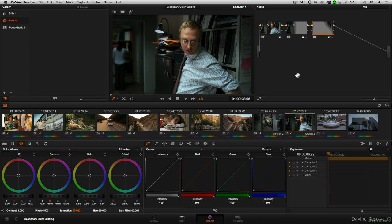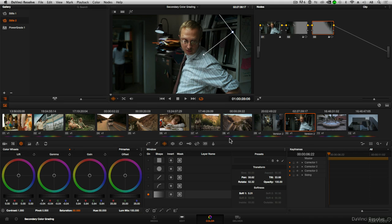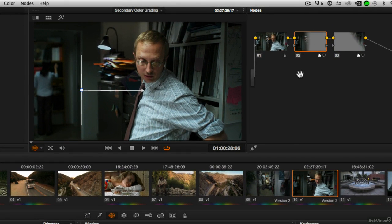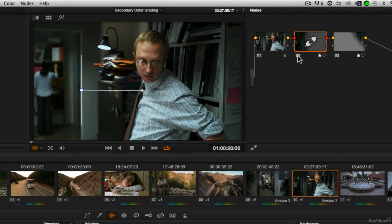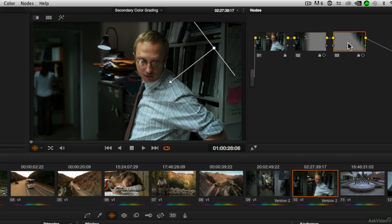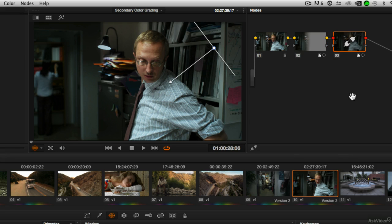In a previous tutorial we looked at adding multiple power windows to this shot, specifically two power windows. If I go to the power windows tab and we look at node 2, we see that we added a gradient power window. This power window was used to darken just the left side of the frame, and then on node 3, this power window was used to darken the upper right corner of the frame.